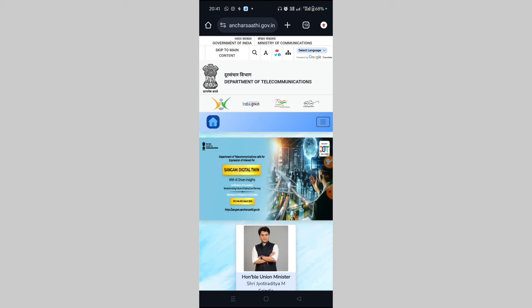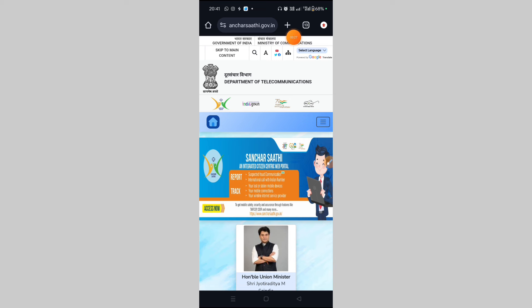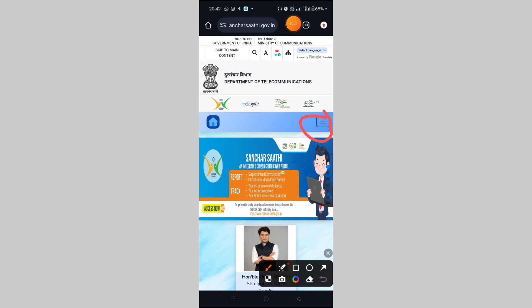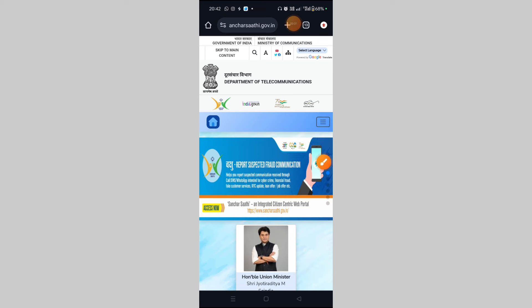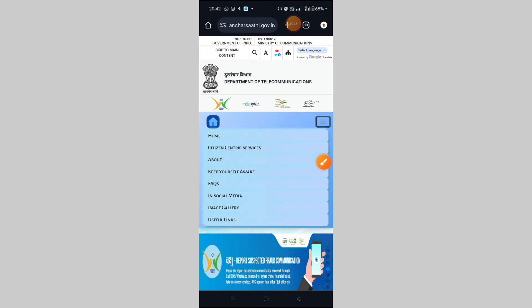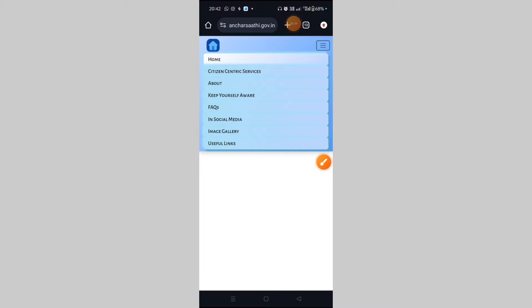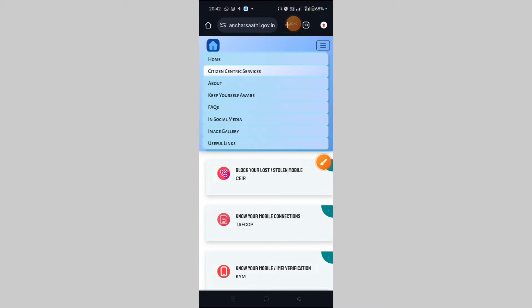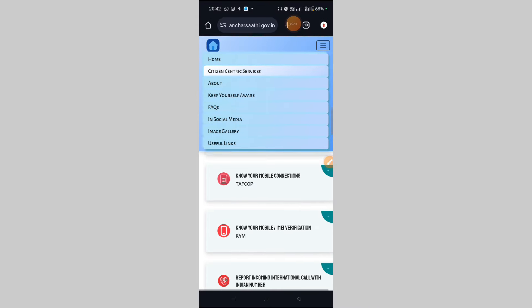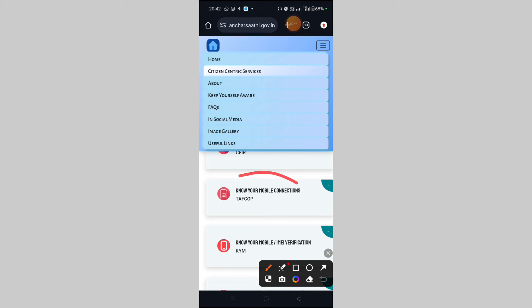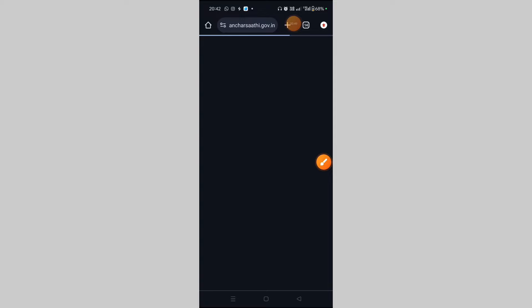Here we are going to select the description box. We are going to tap the three dots in horizontal lines. You can click here on citizen centric services, then click the option. We are going to look at other options. Now we will click here on 'Know Your Mobile Connection.' Click here on the order and click on this page.